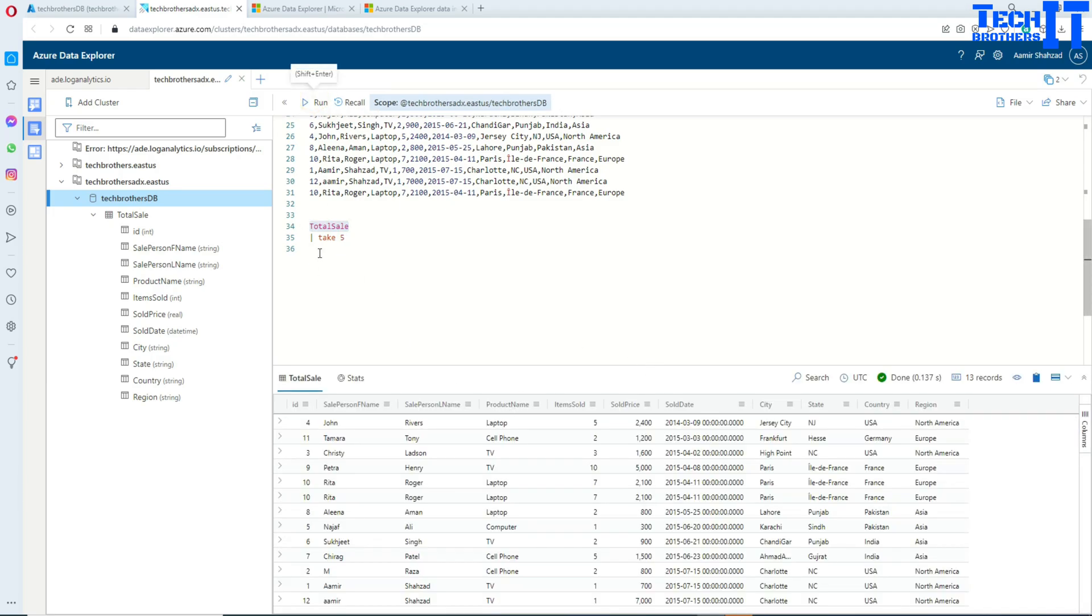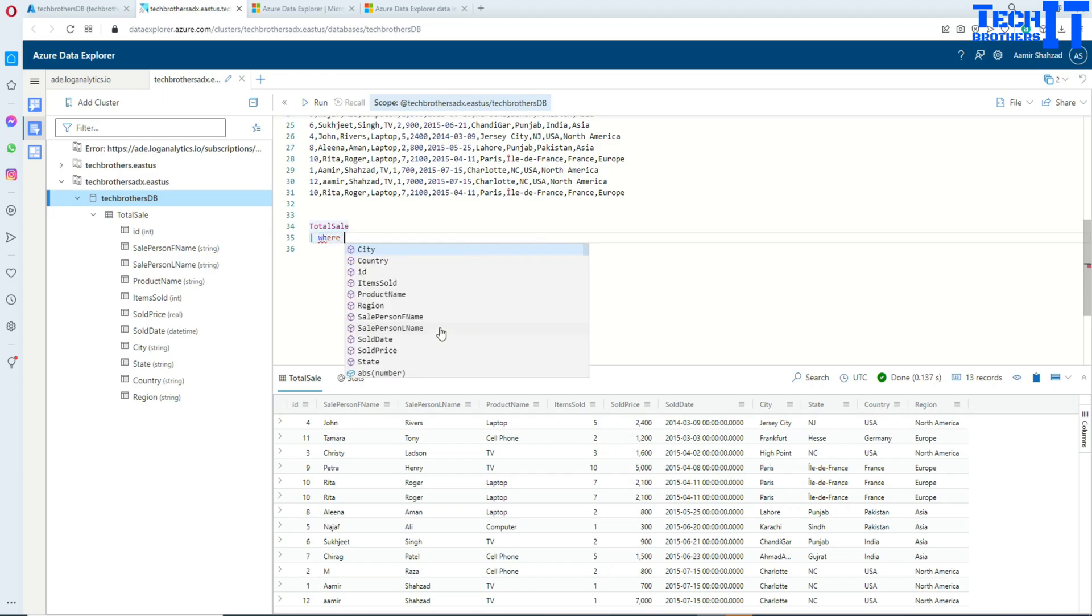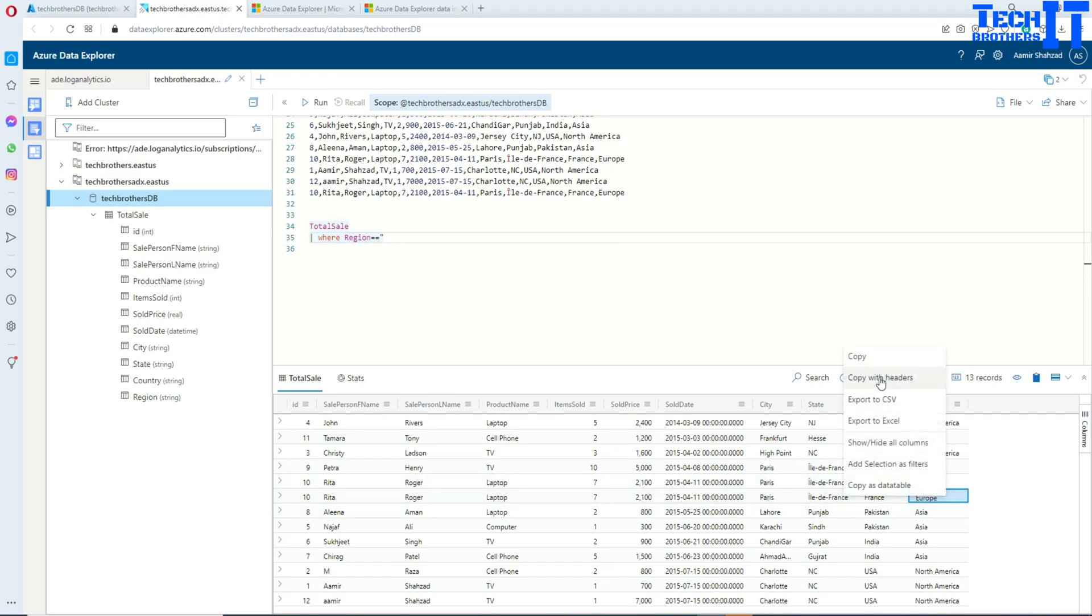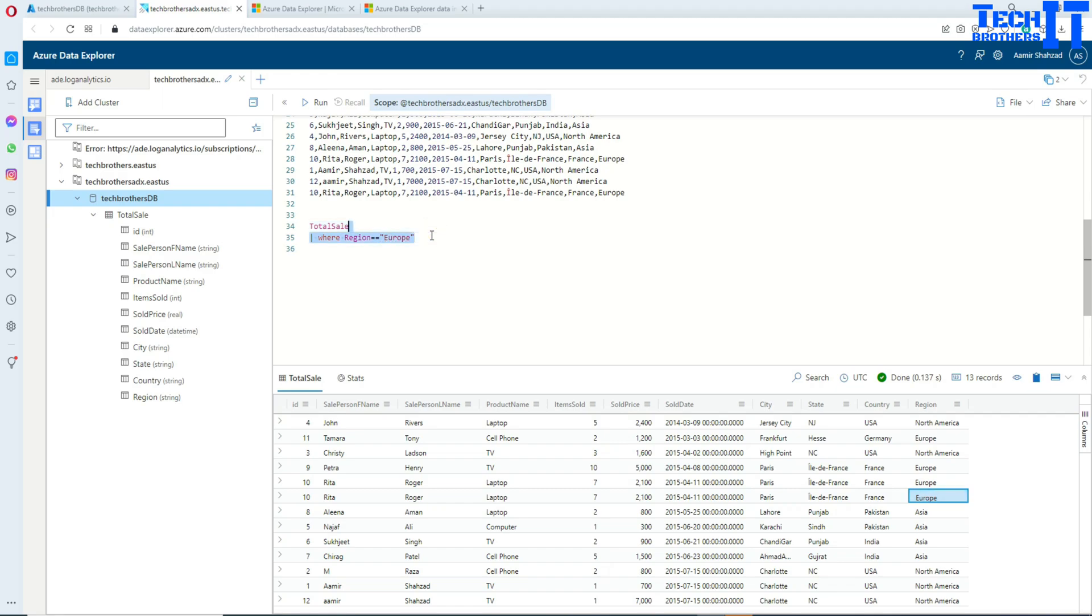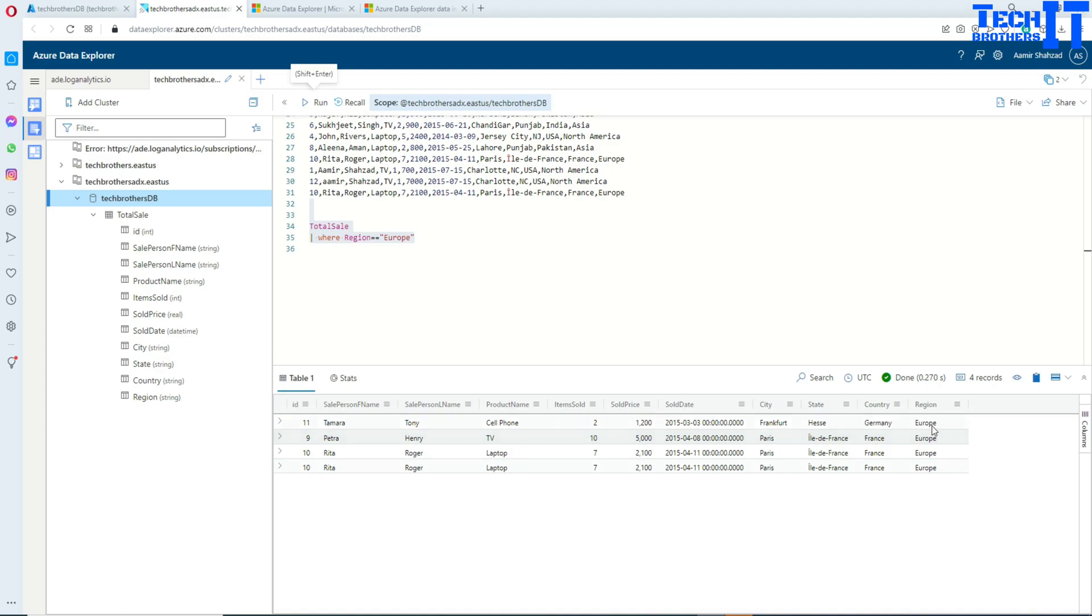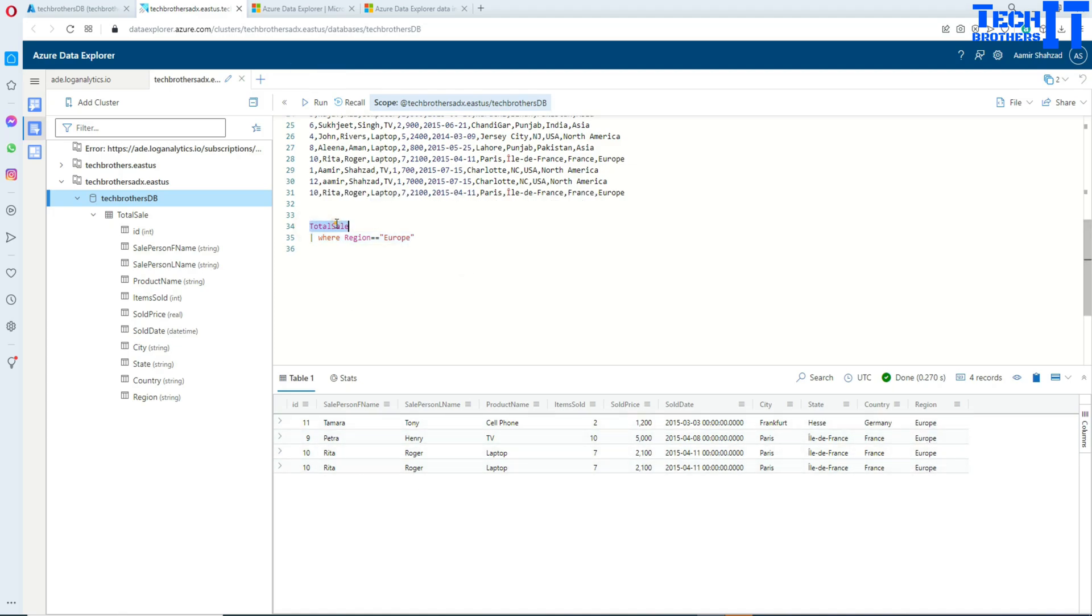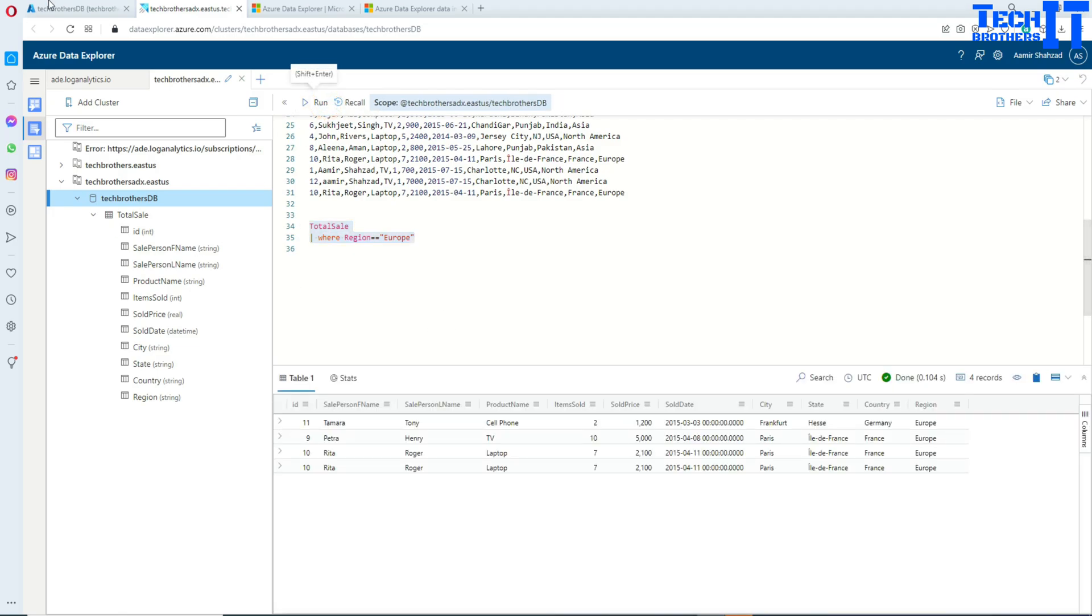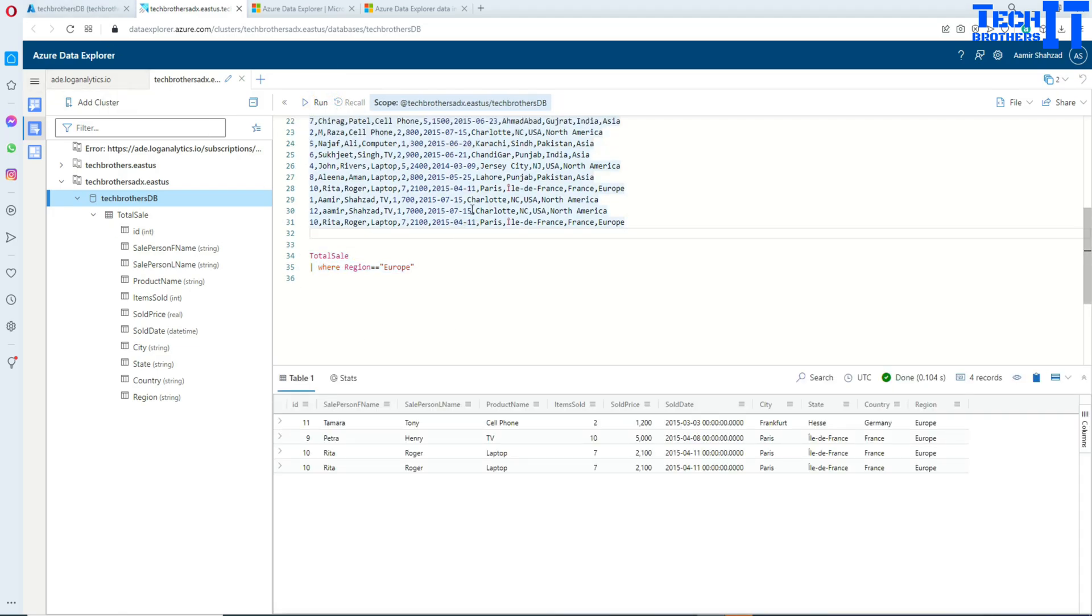You can just select this part again and say where. If you don't want to say take five you can always say where region is equal to, double quotes, and put the value. In my case I'm going to paste Europe here with double quotes around. I select the whole thing and now it is going to show me all the records from Europe. This is how you will write your Kusto query: table and then you have this pipe sign, space, and then your other part of the query comes like where clause, take five, order by, and all that.